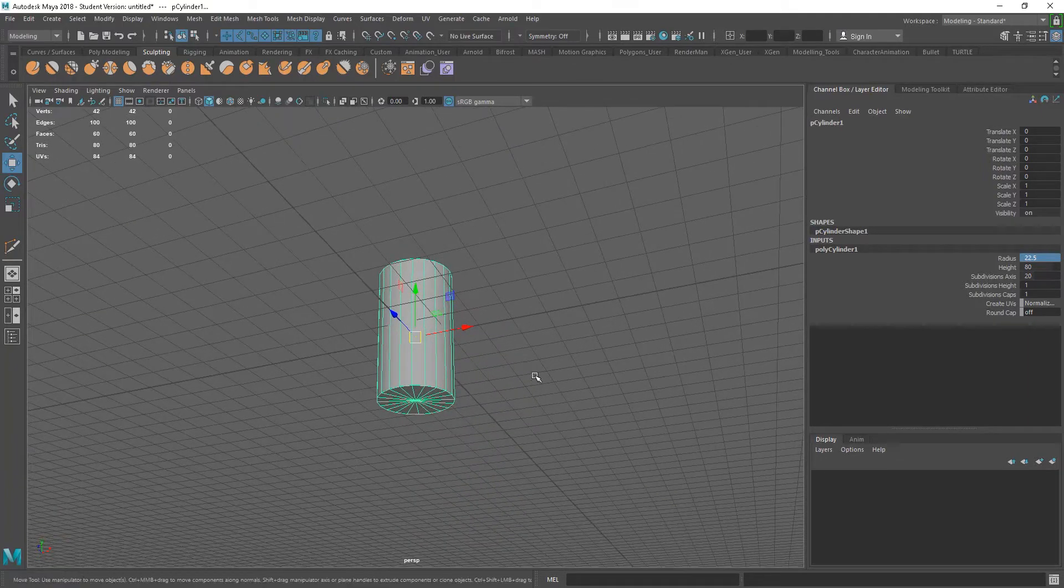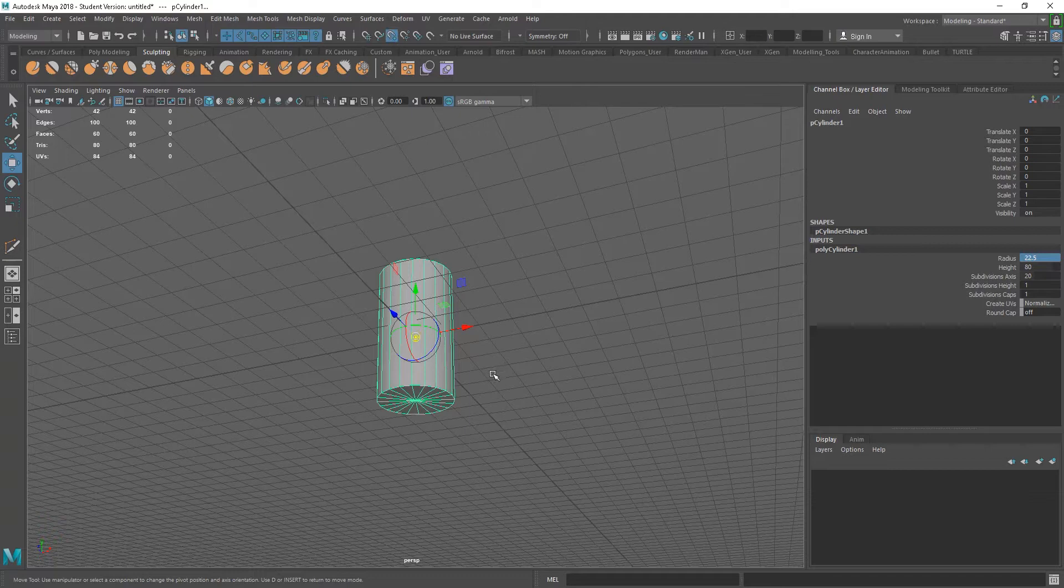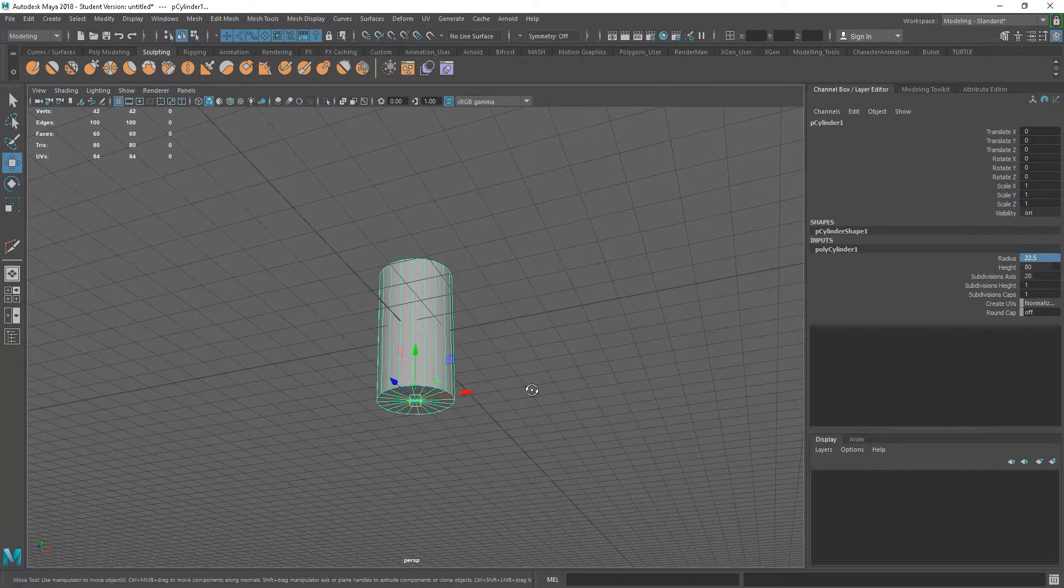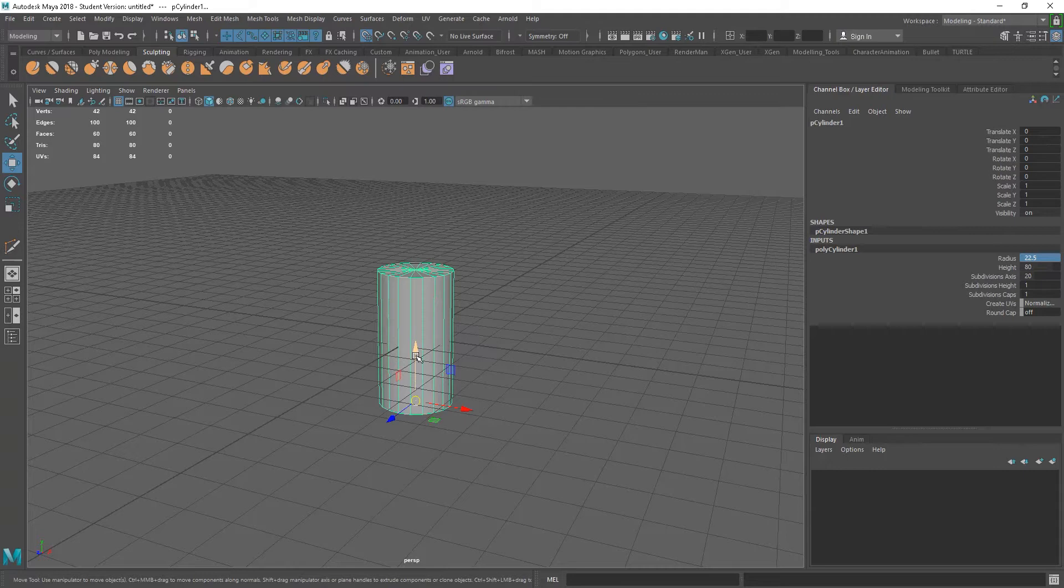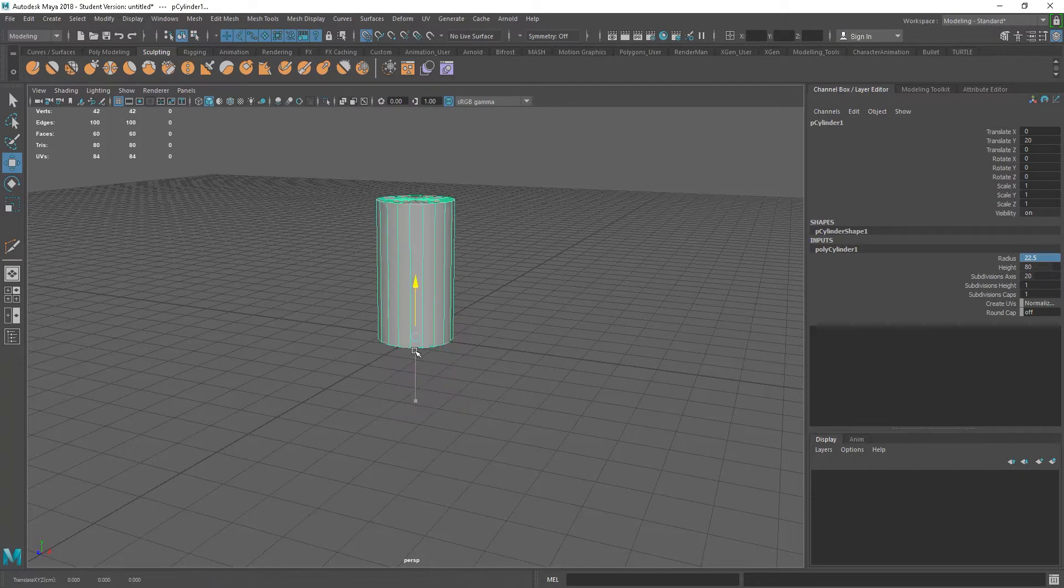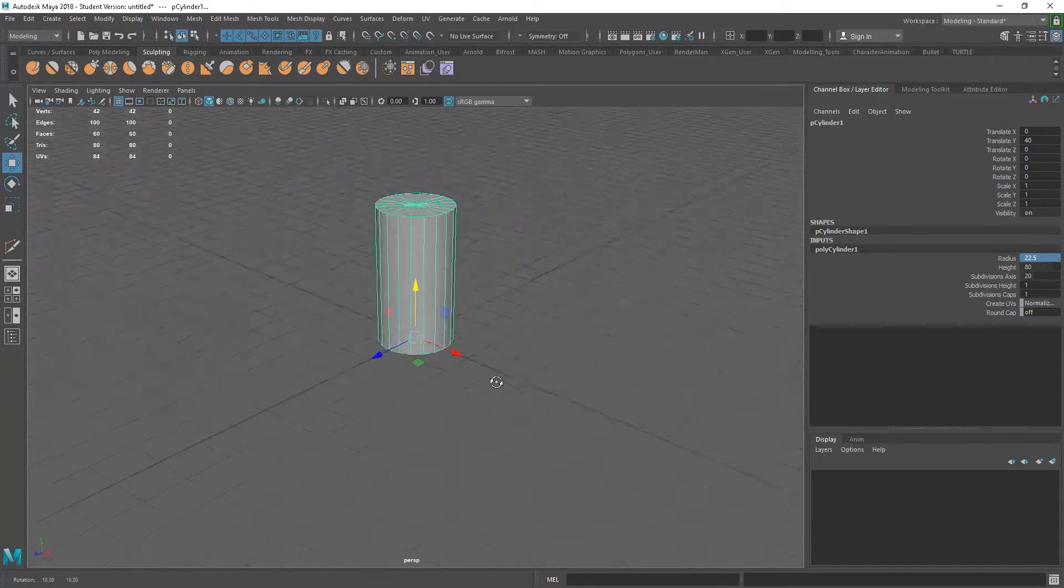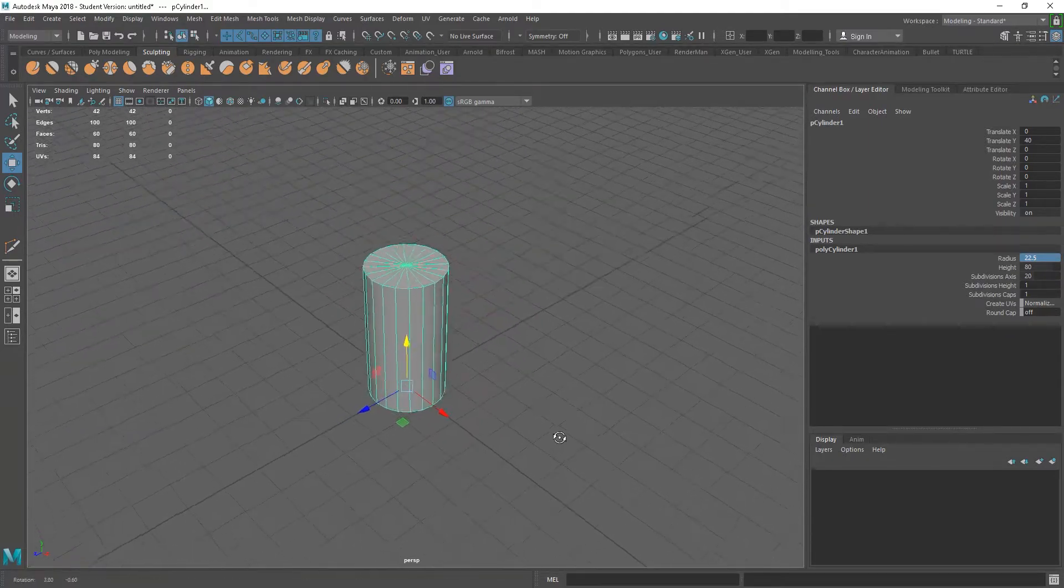And what I'll also do is I'm just going to set this up so that this is sitting on the grid. So I'm going to hold down D to use a pivot point, and V here to snap to vertices, which also has snaps up here. I'm going to middle mouse drag on just the y-axis, and drag that down to this point down here, and that's going to put the pivot point at the bottom.